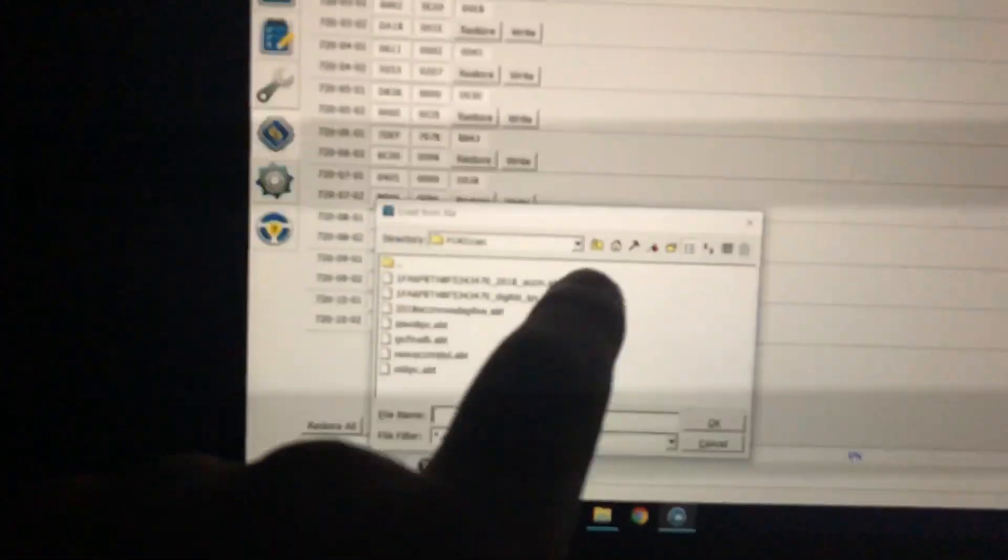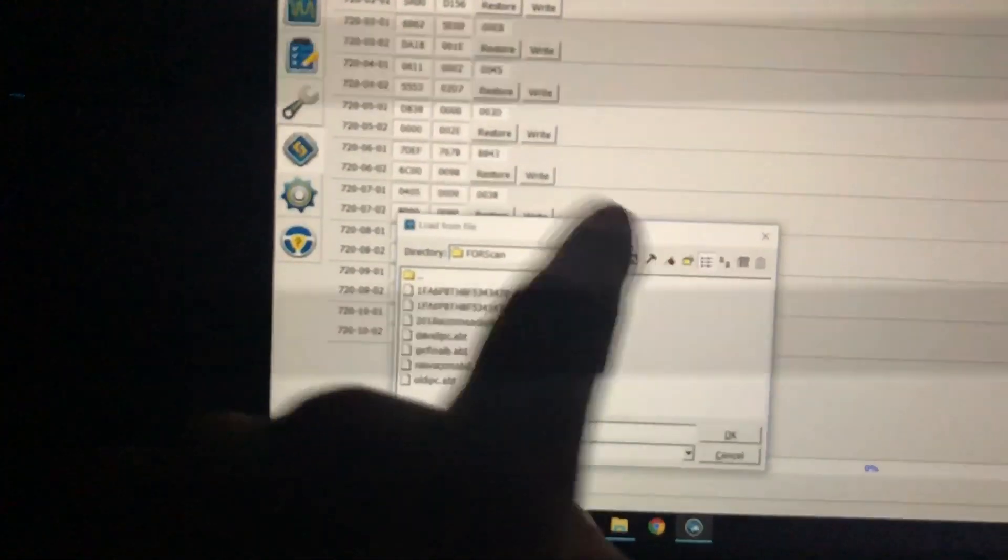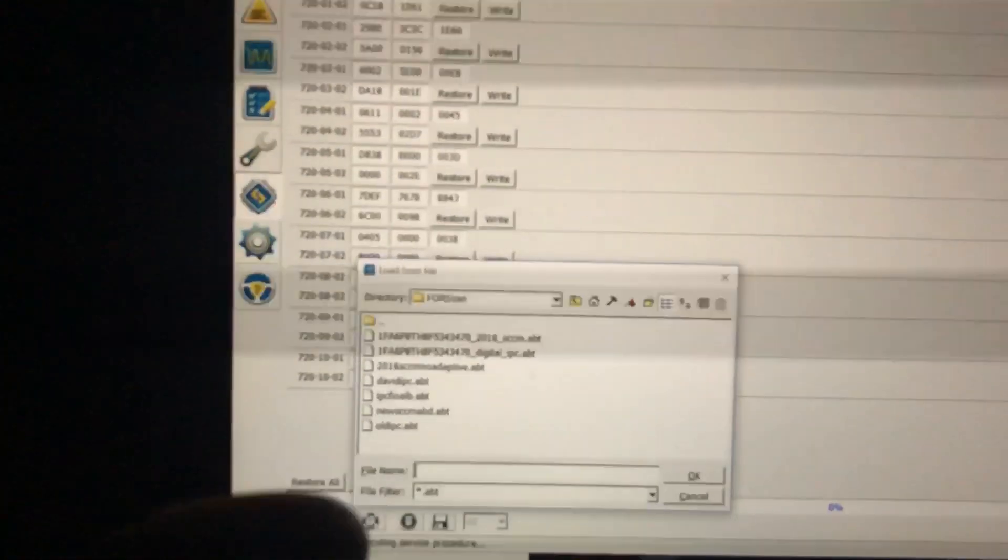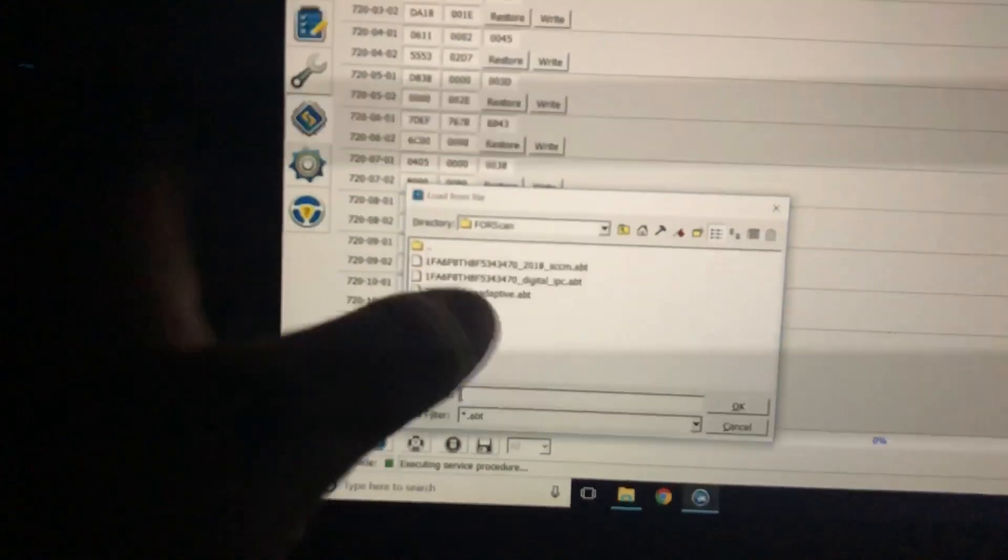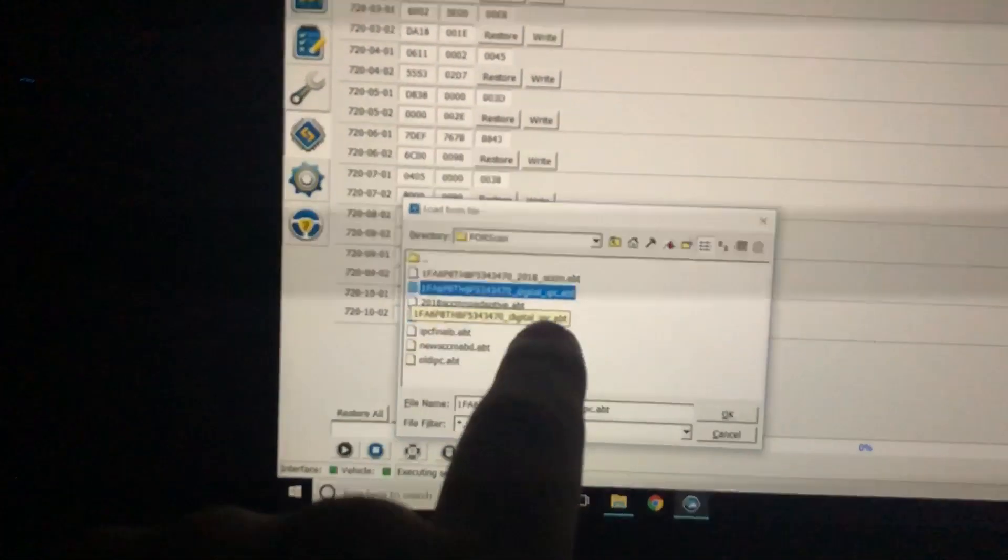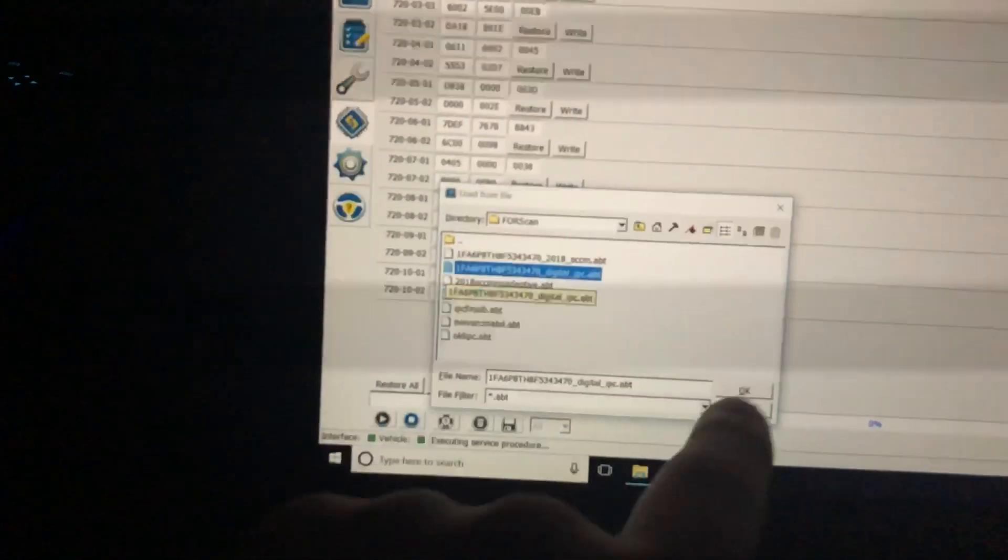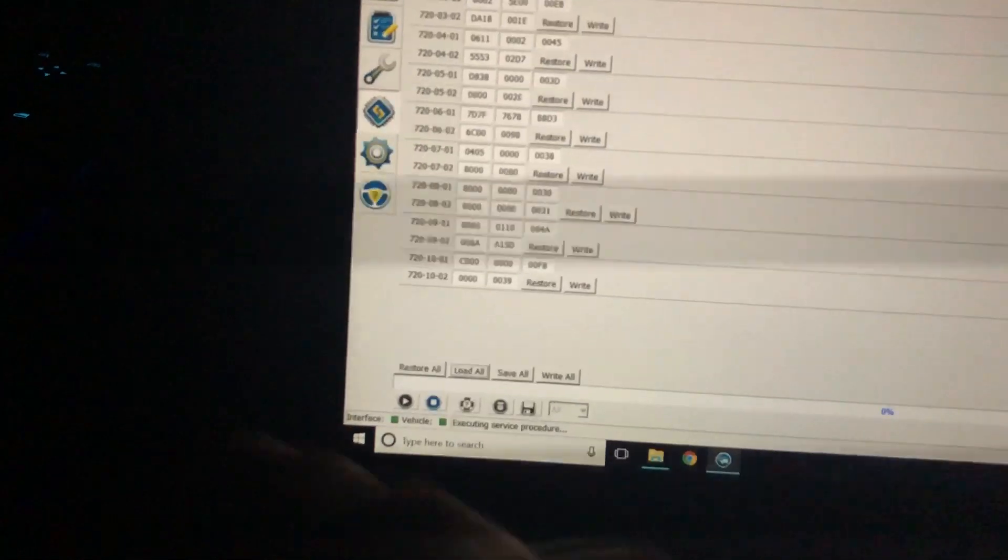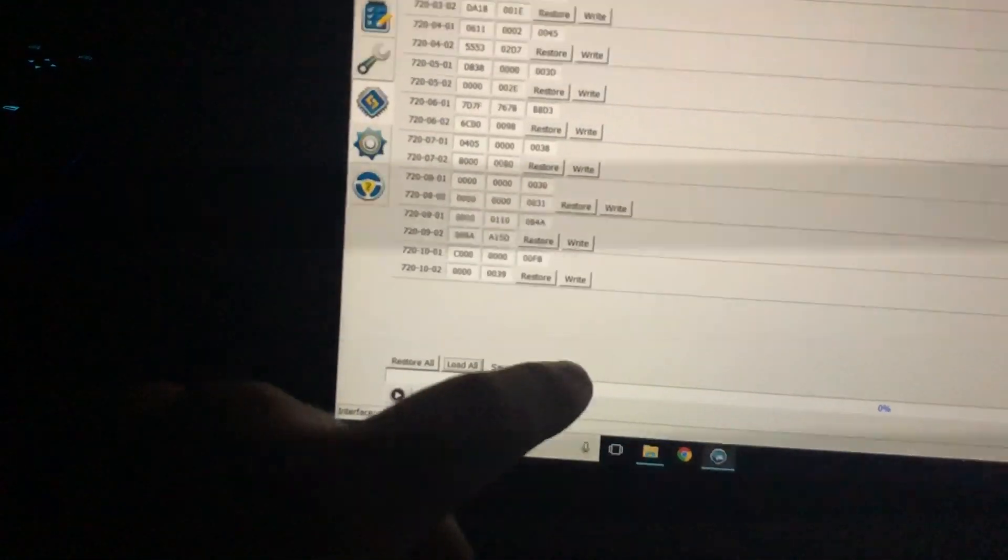The file I give you will probably be in your downloads folder. Go to your downloads folder and choose the one that has your VIN and digital IPC.abt. Hit okay to load it, then hit write all. It's going to ask if you're sure—hit yes.